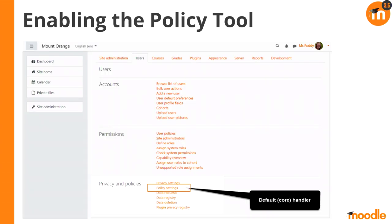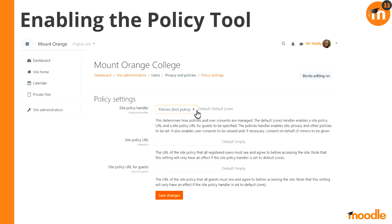On the back end, we go through the policy settings in the new privacy and policies area. That box that says 'default core handler' is important — when we ship Moodle it's just a default core handler, and we have to enable the tool that allows policy management. Once we've gone into the policy settings, you can see 'site policy handler' at the top, and I've selected the policies tool — the new tool we're shipping. That basically enables the tool.